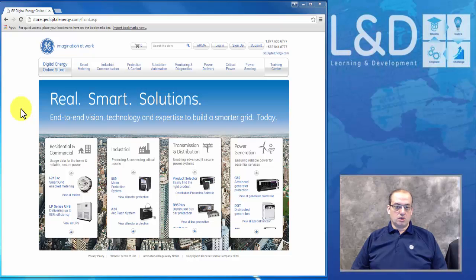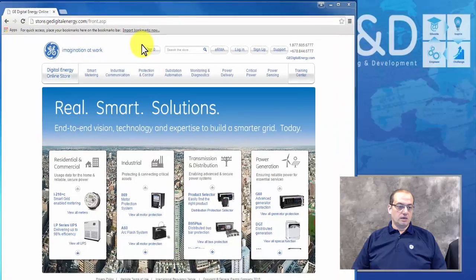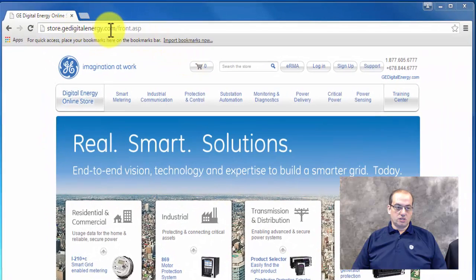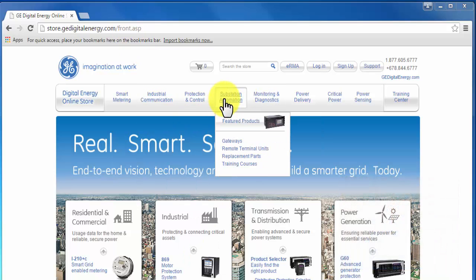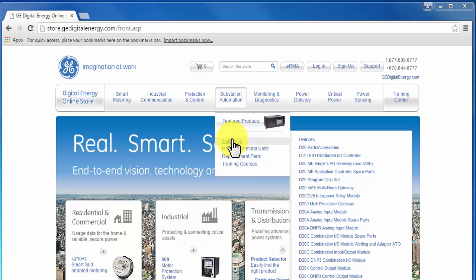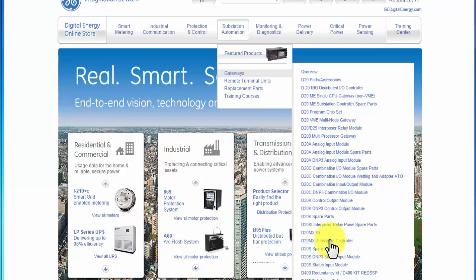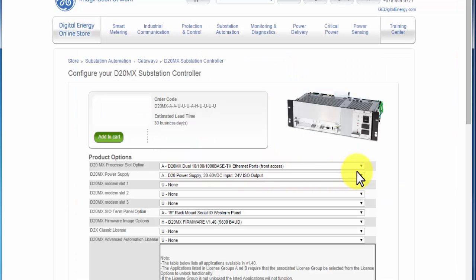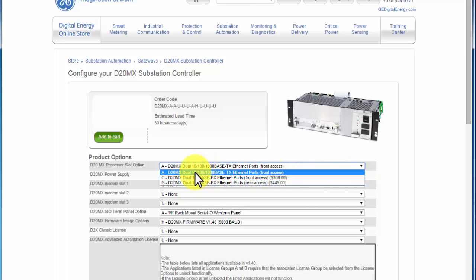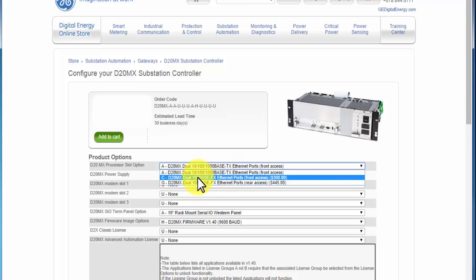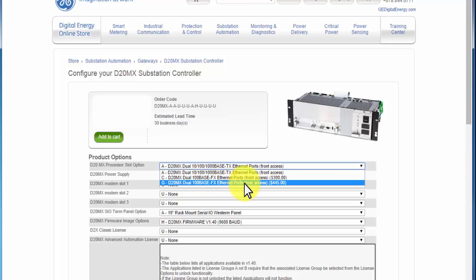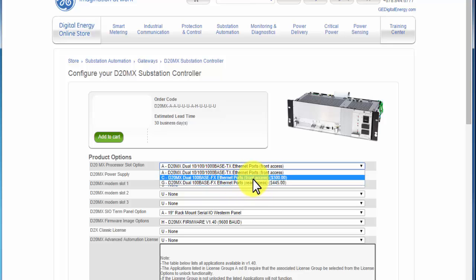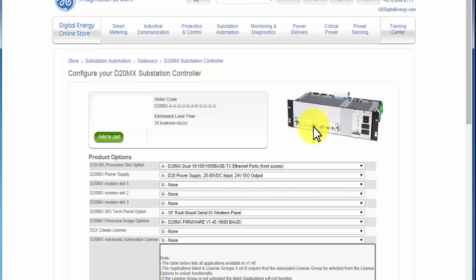To place an order for a D20 MX or ME, go to store.gedigitalenergy.com. Under substation automation, select gateways, where you will find all D20 product lines, parts, and accessories. The D20 MX is the latest RTU or gateway. You can select whether you want a 10/100 Base-TX, 100 Base-FX, or 100 Base-FX Ethernet with rear access instead of front access for the main CPU.